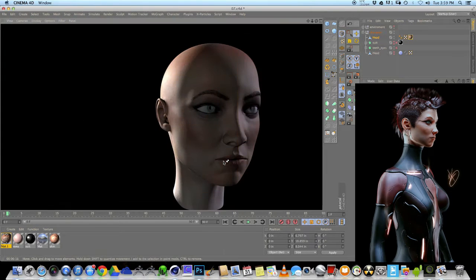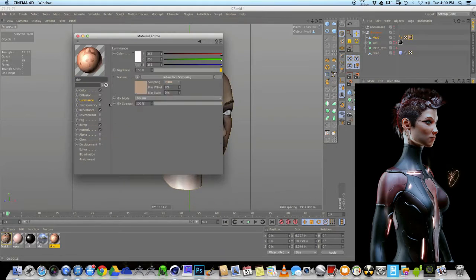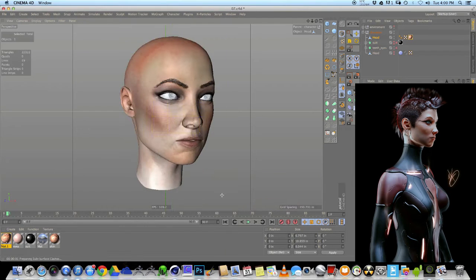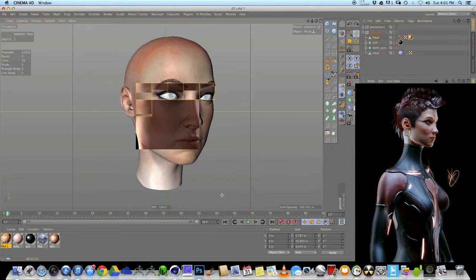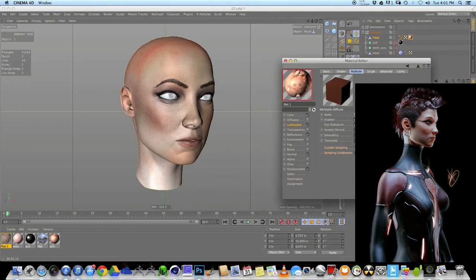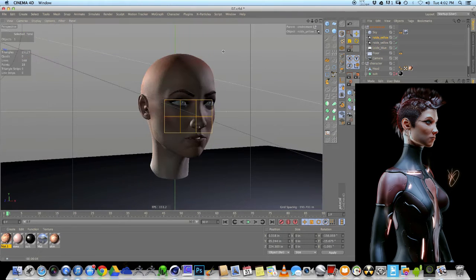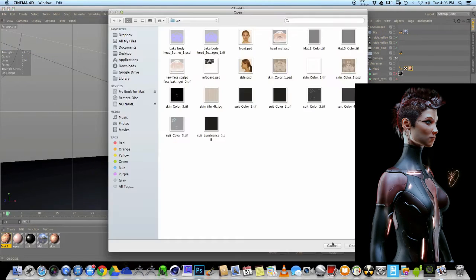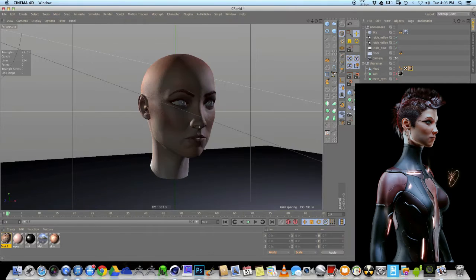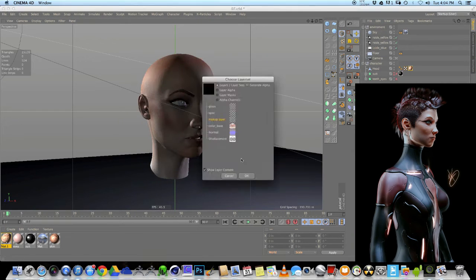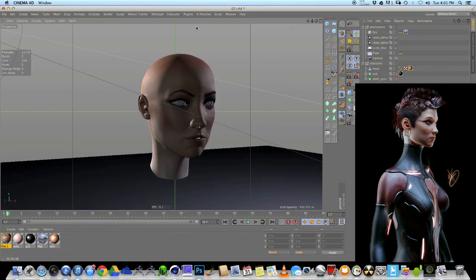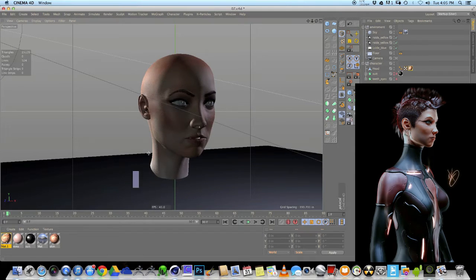So I take a bust, I use some reference photos, and we cover sculpting and then retopo and baking and then some painting and body paint, and then I go over some render settings and how to set up some lights and just a real simple scene and render it out. So I hope you guys enjoy it and thank you for watching.